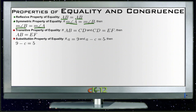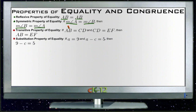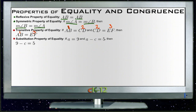The transitive property says that if one thing is equal to a second thing, and that second thing is equal to a third thing, then the first thing is equal to the third thing. For example, if Brian is the same age as Billy, and Billy is the same age as Tanya, then Brian is the same age as Tanya.